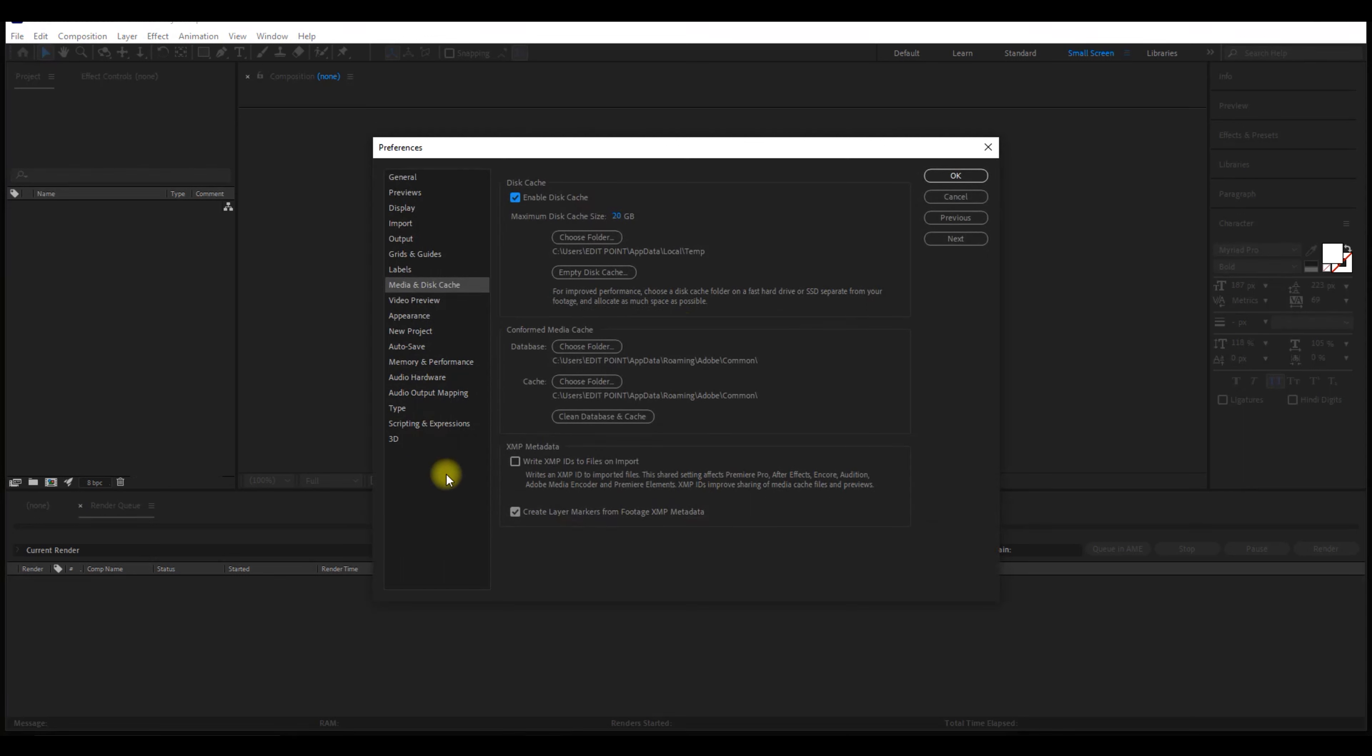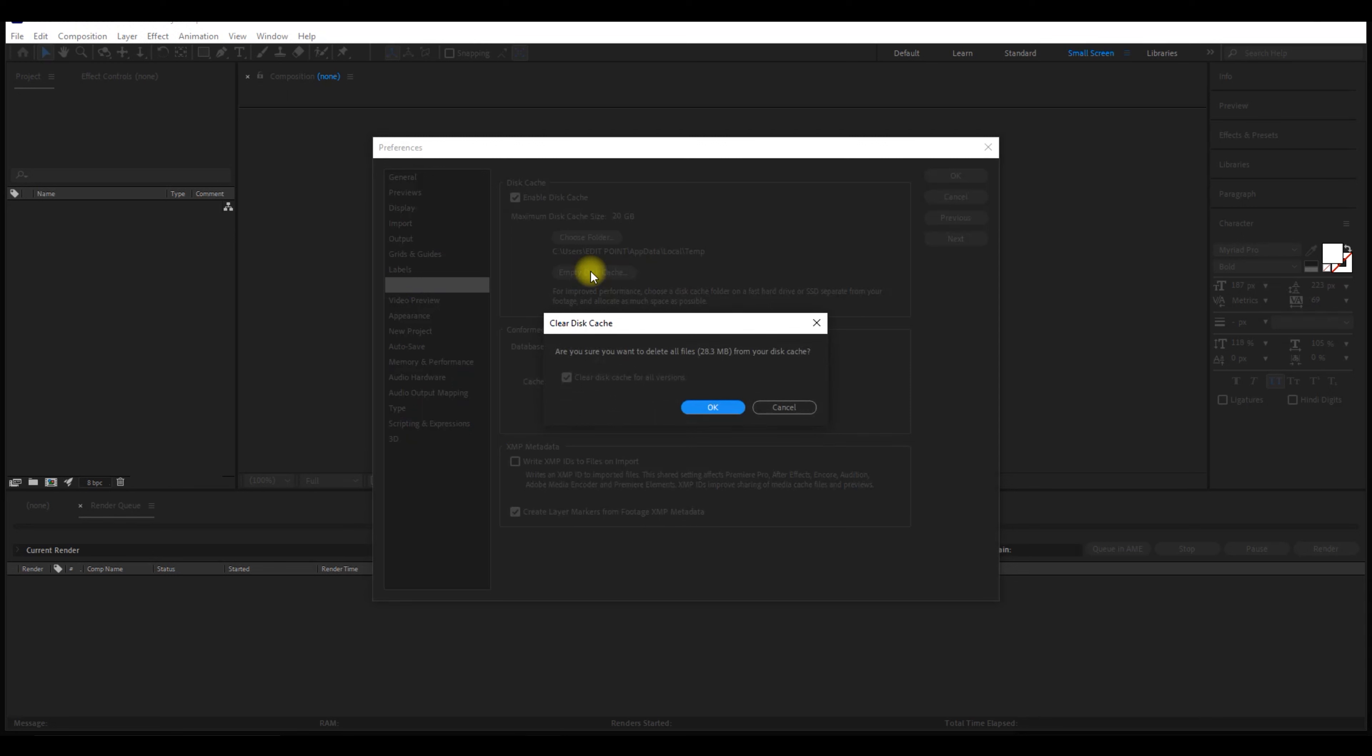Here we see two options: empty disk cache and clean database and cache. So first, we go with empty disk cache, as you can see.